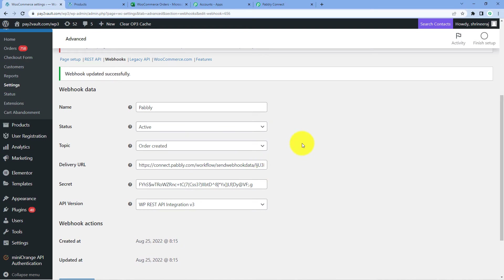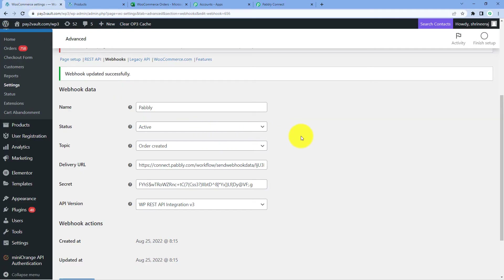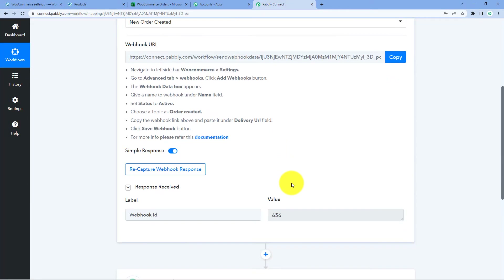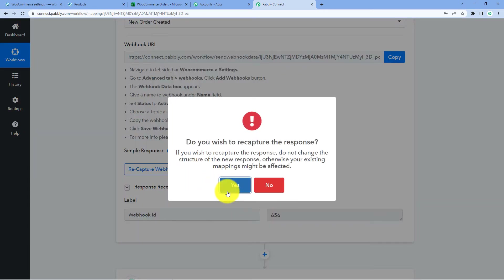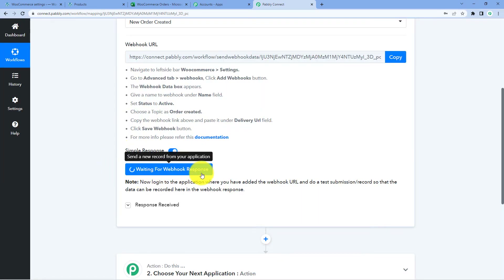If you have any doubt or confusion regarding this connection process or selecting the topic, you can refer to the help text below. After making the connection between WooCommerce and Pabbly Connect, every time we receive a new order, the details of that order will be captured inside Pabbly Connect. Here in Pabbly Connect, it is showing us Recapture Webhook Response. Just click on this button and it will change to Waiting for Webhook Response.